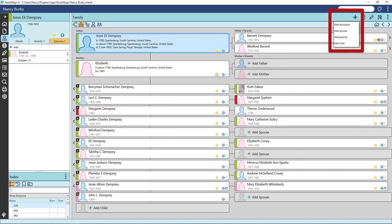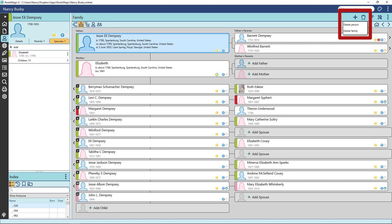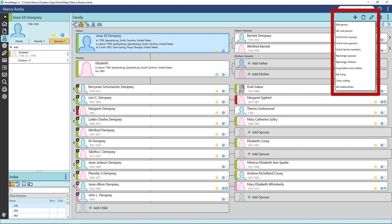The Plus is another place you can add family members. The Trash Can icon is where you can delete a person or an entire family from your tree. The Pencil icon has a variety of options to edit or rearrange the people within the family you are viewing.